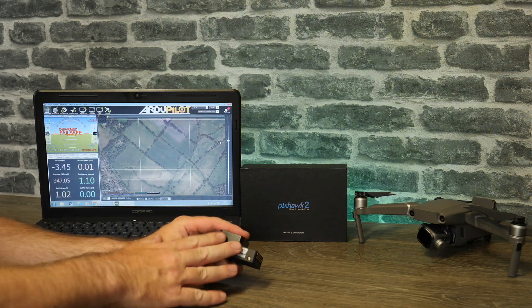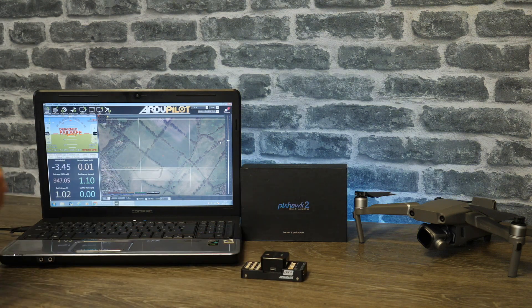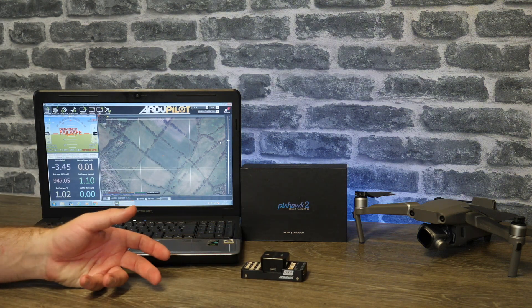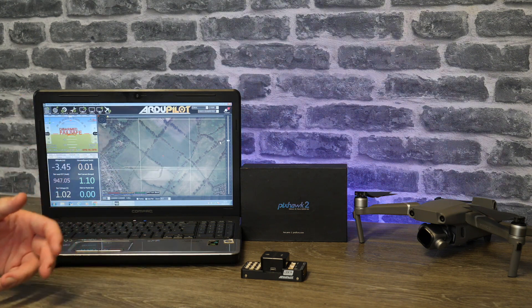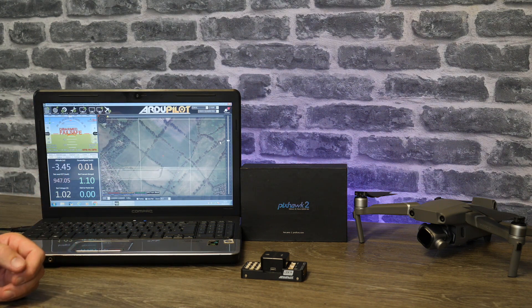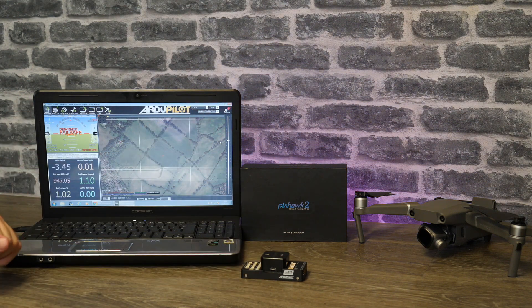Do just be aware on that one it is quite delicate so don't be too rough with it when you're plugging it in, but what you want to do is put your cable from your Cube to your PC.